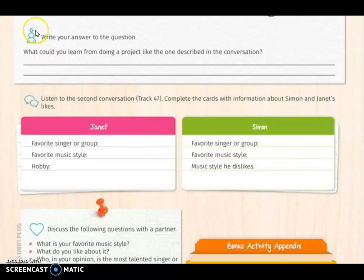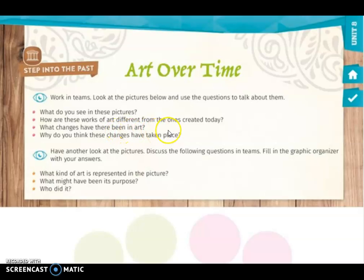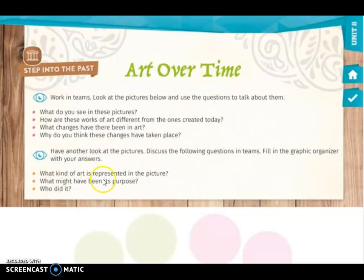On page 305 we have a 'Step into the Past' activity, done individually. You have to look at the pictures below and use the questions to talk about them: What do you see in these pictures? How are these works of art different from the ones created today? What changes have there been in art, and why do you think these changes have taken place? Then have another look at the pictures and complete the graphic organizer with your answers — what kind of art is represented, what may have been its purpose, and who did it.